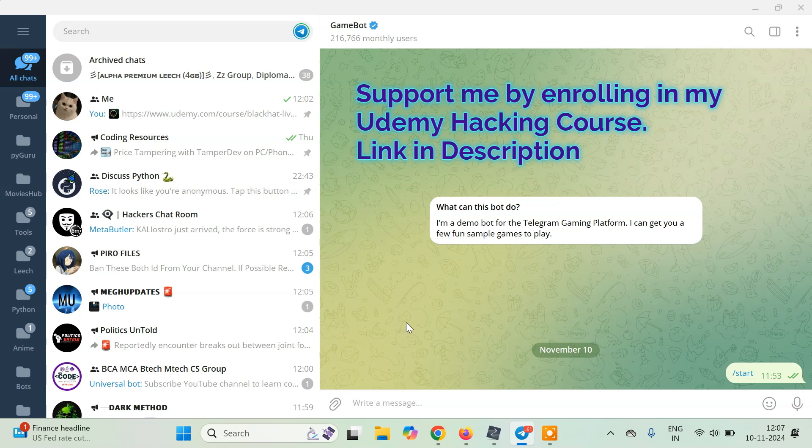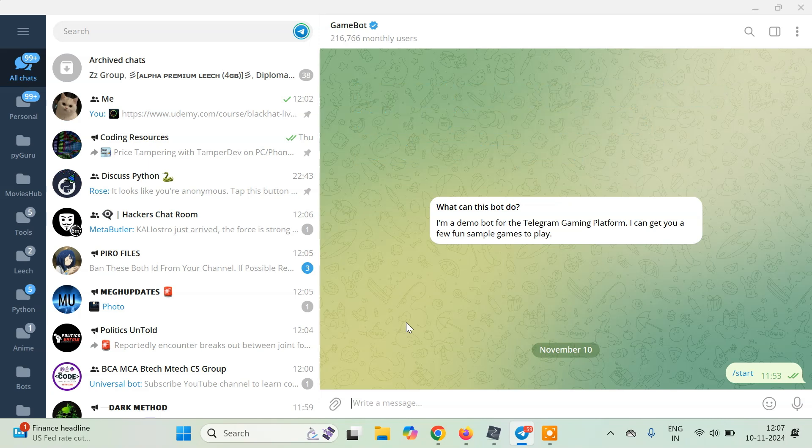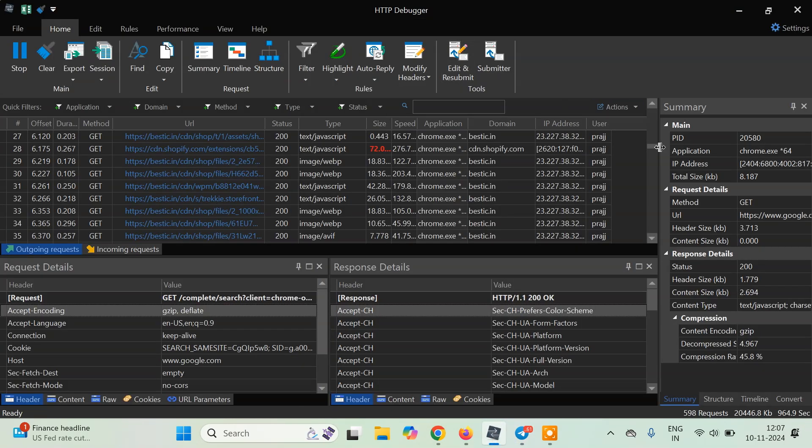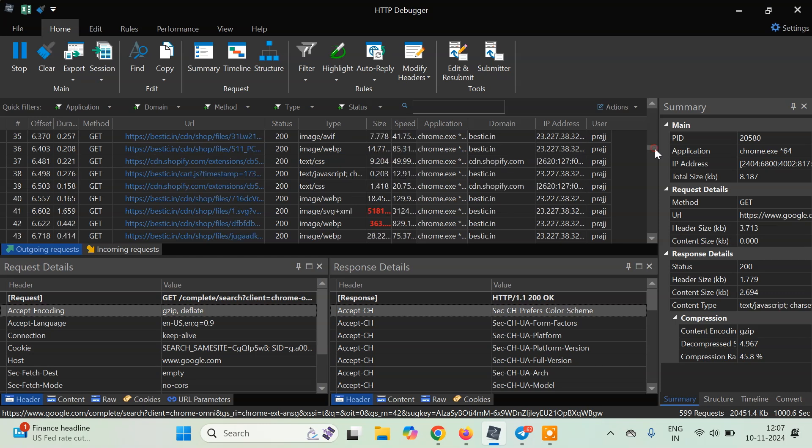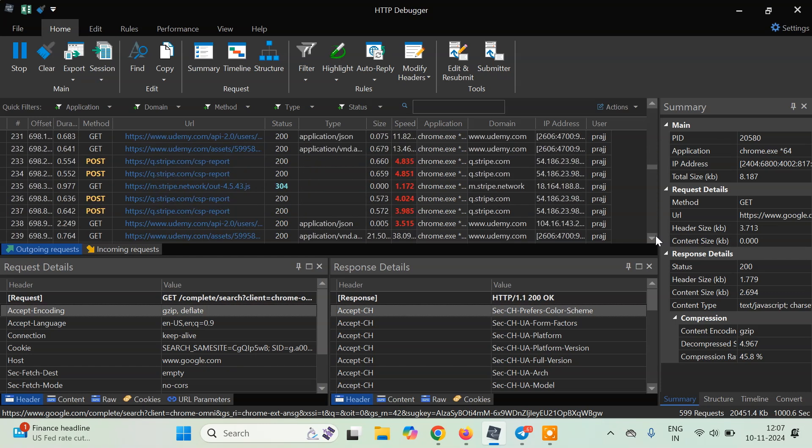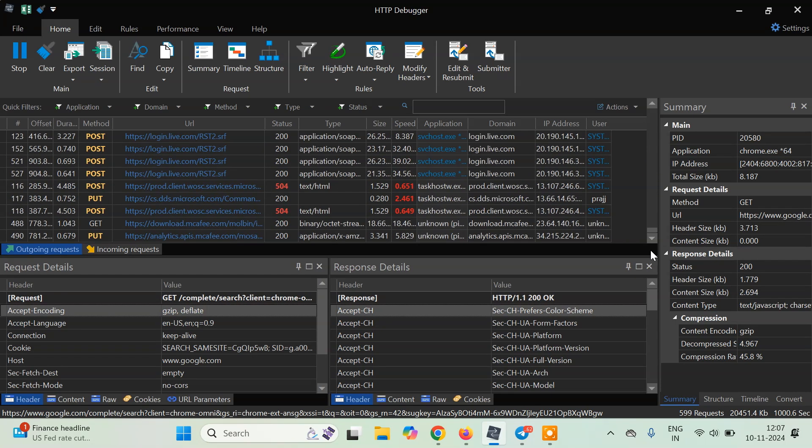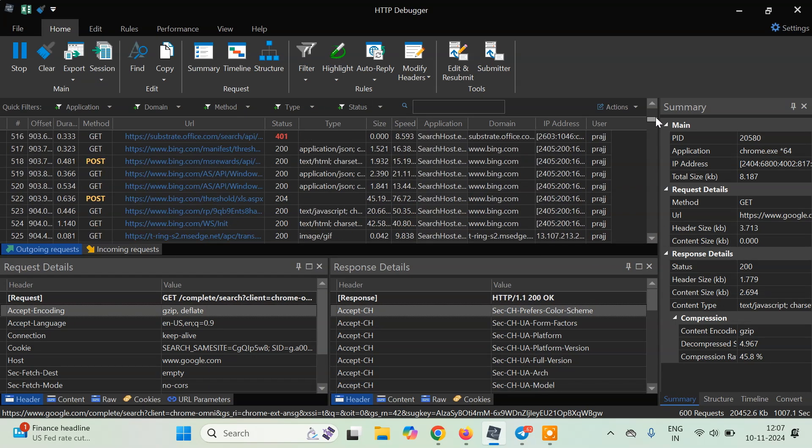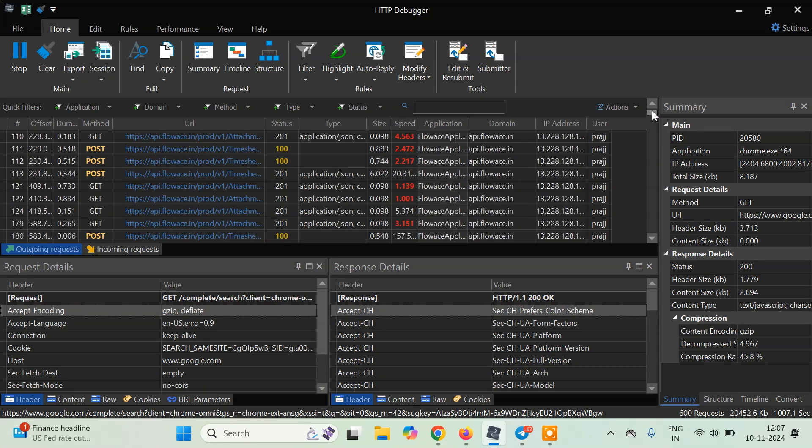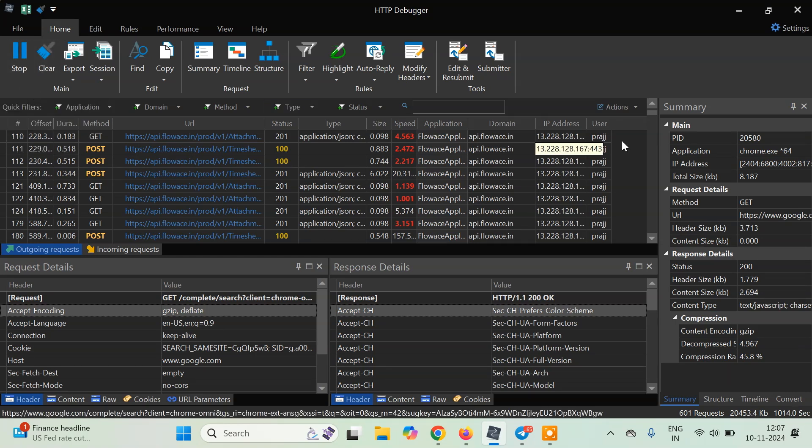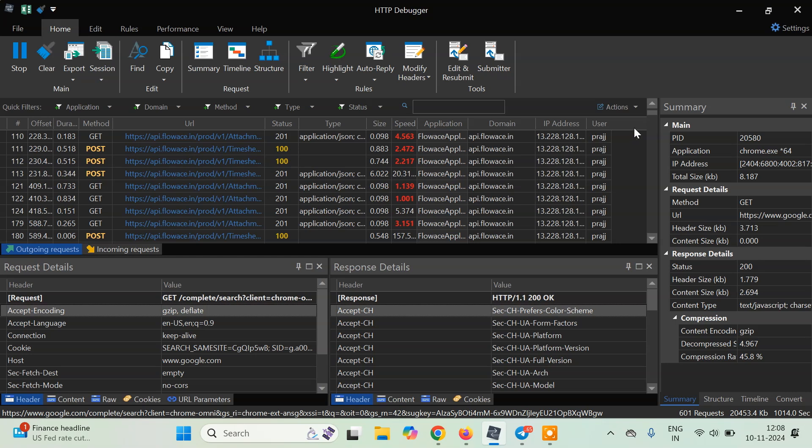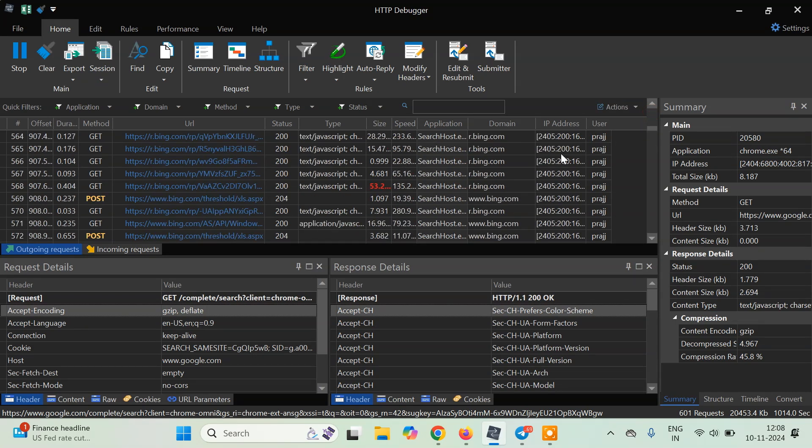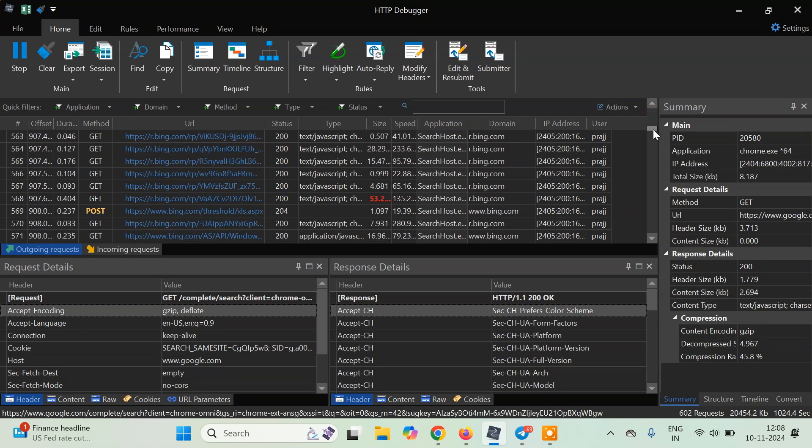In one of the previous tutorials we used BurpSuite to modify the score value. Here we will be directly interacting with HTTP debugger. I have already opened HTTP debugger pro. We already have tutorials on how to use this and how to set up the pro version. You can see I already have intercepted a bunch of requests. Whenever you open HTTP debugger pro, it by default starts intercepting every request that occurs on the system. It is intercepting requests from applications like Foxit, Search Host, and others.